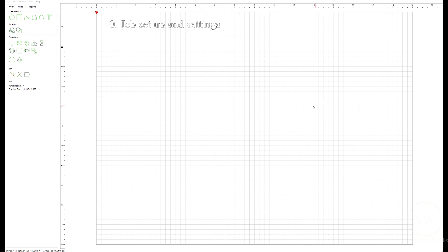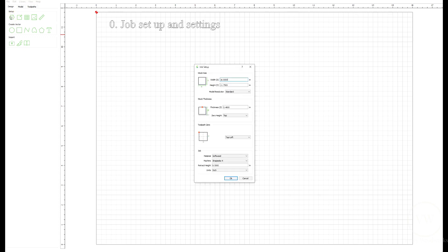Step zero is setting up the Carbide Create settings. We're going to click on the background, hit setup, and do the job setup. The plywood I'm using is half inch or 12 millimeter. It's 16 inches wide, 11 and three quarter inches height, although it doesn't sound like it's high. It should be whatever width and length.